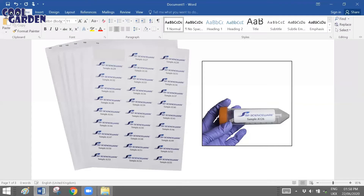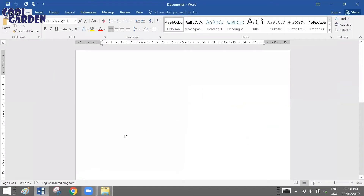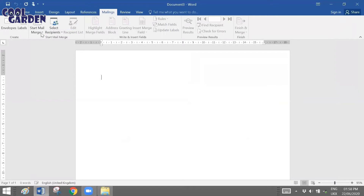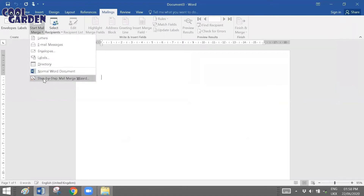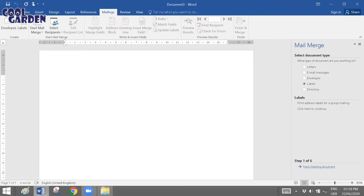To start creating labels, you need a new blank document. Whenever you do the labeling process in mail merge, always start with a blank document — that is the first step. Once you have the blank document, go to Mailings, then Start Mail Merge, and click on Step by Step Mail Merge Wizard. A wizard panel appears on the right-hand side. The first step, similar to the previous mail merge video, is to choose the type of document — choose Labels.